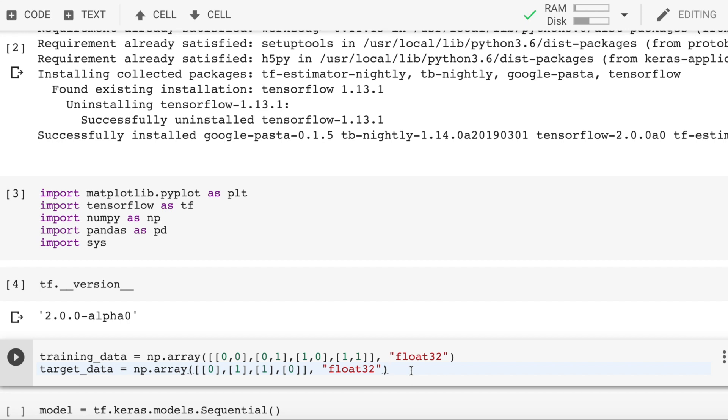Each inner array of training_data relates to its counterpart in target_data. This is what we want the neural network to learn over time. So a value of 0, 0 should give out an output of 0. A value of 0, 1 implies that I want the neural network to output 1, and so on and so forth.